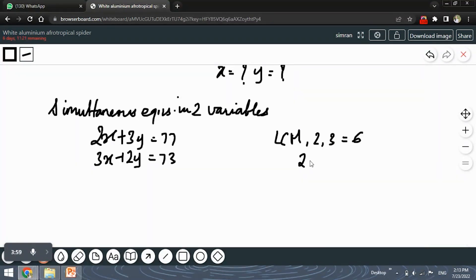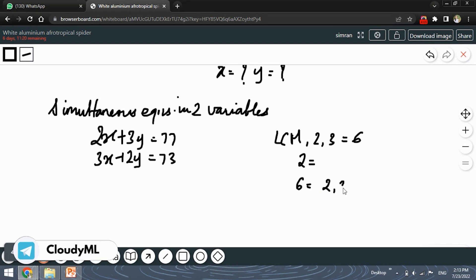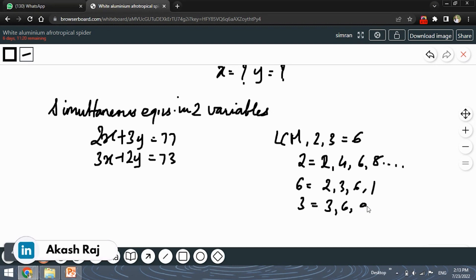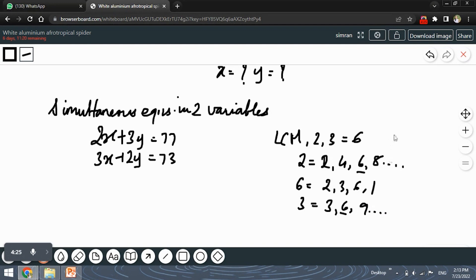The factors of 6 are 1, 2, 3, and 6. The multiples of 2 are 2, 4, 6, 8, and so on, and the multiples of 3 are 3, 6, 9, and so on. So the least common multiple of 2 and 3 is 6. We will multiply one of the variables using the opposite coefficients to make the Y terms equal.